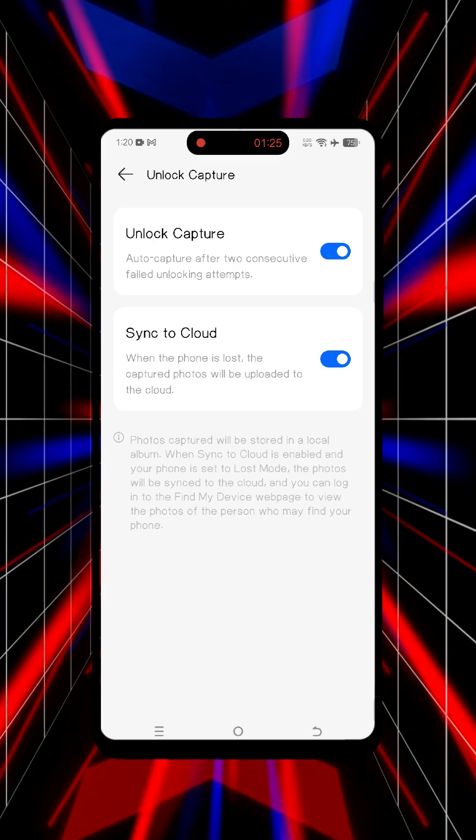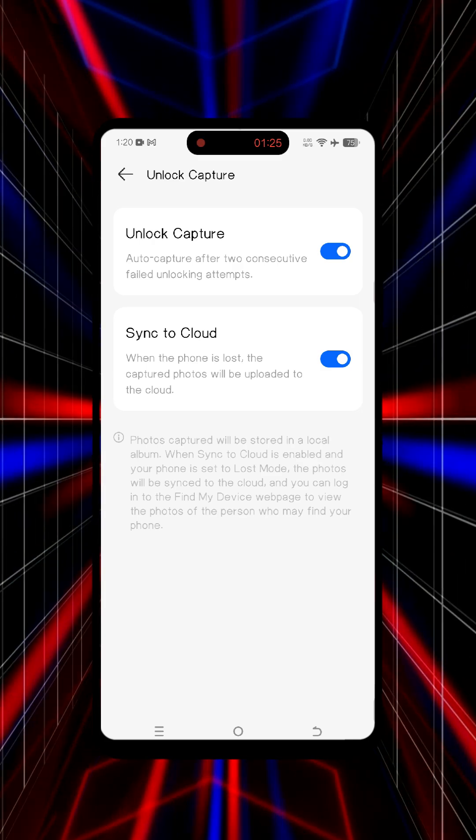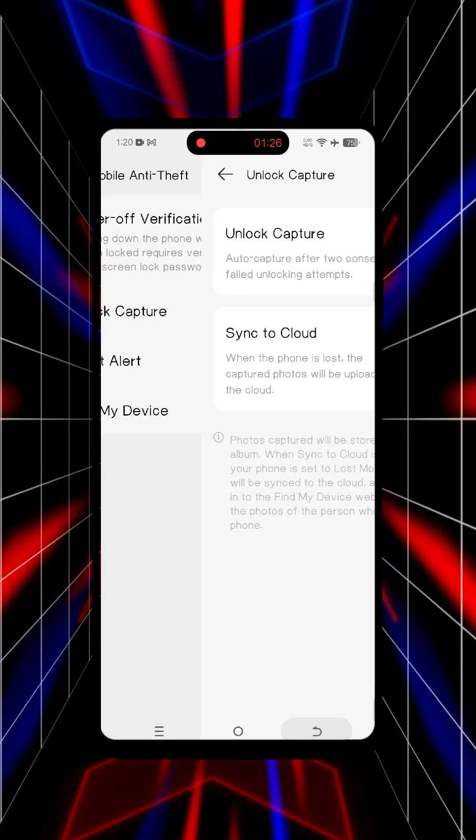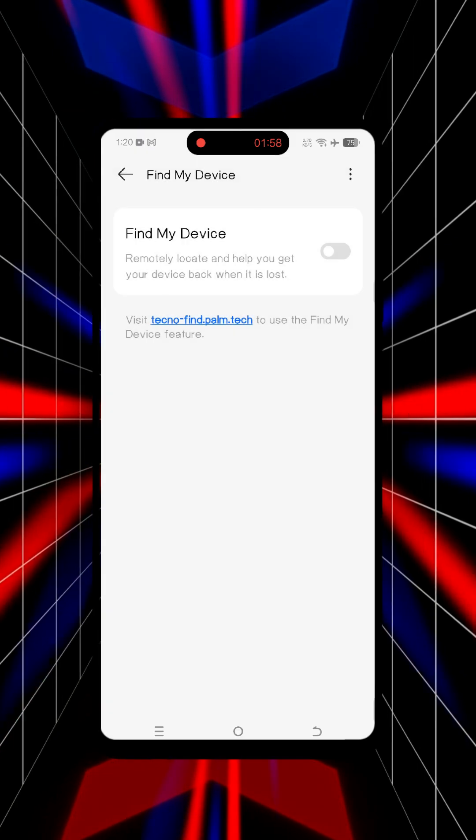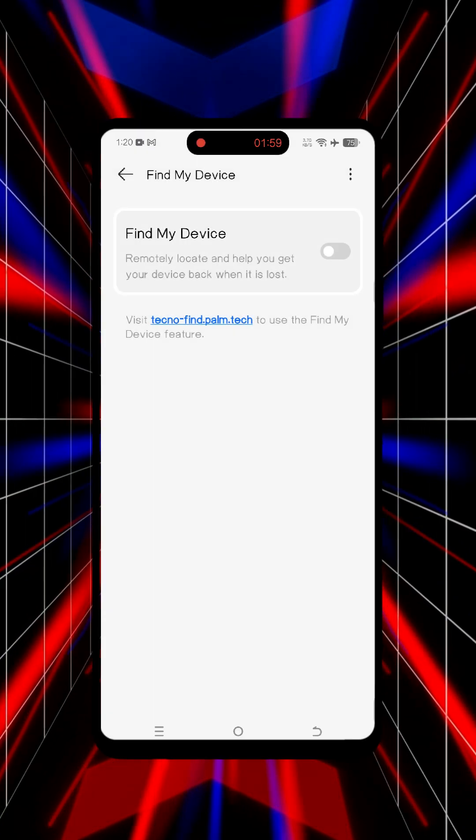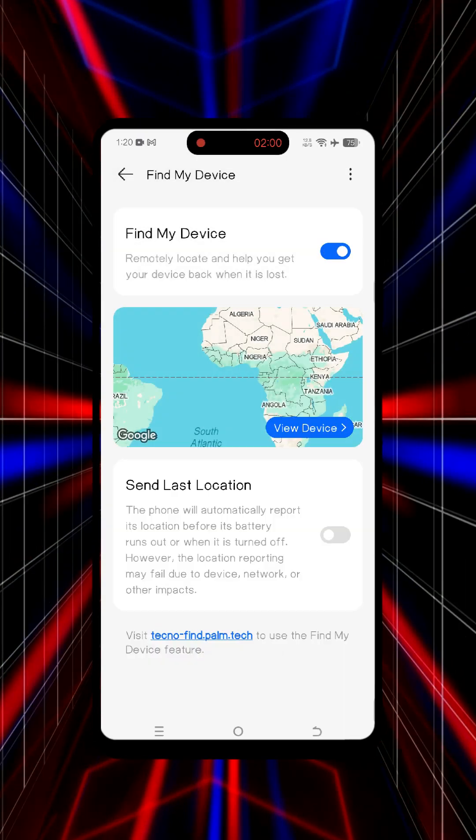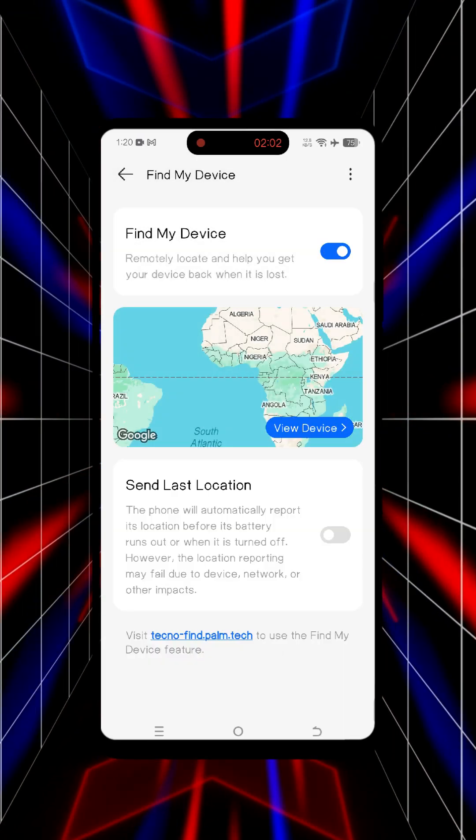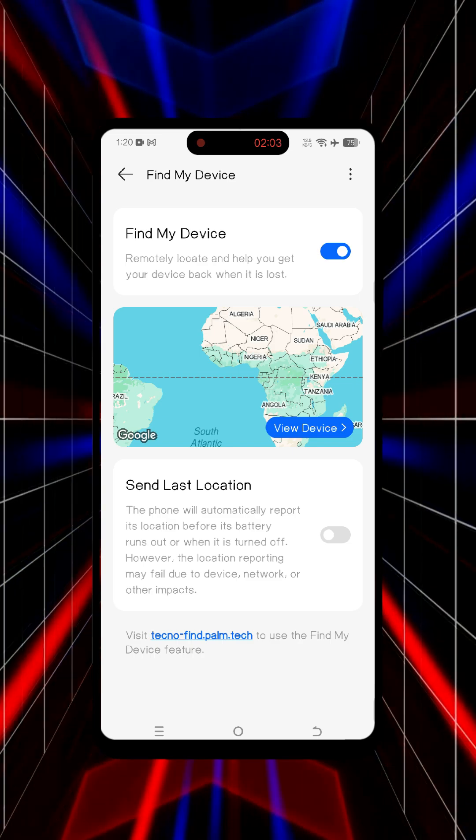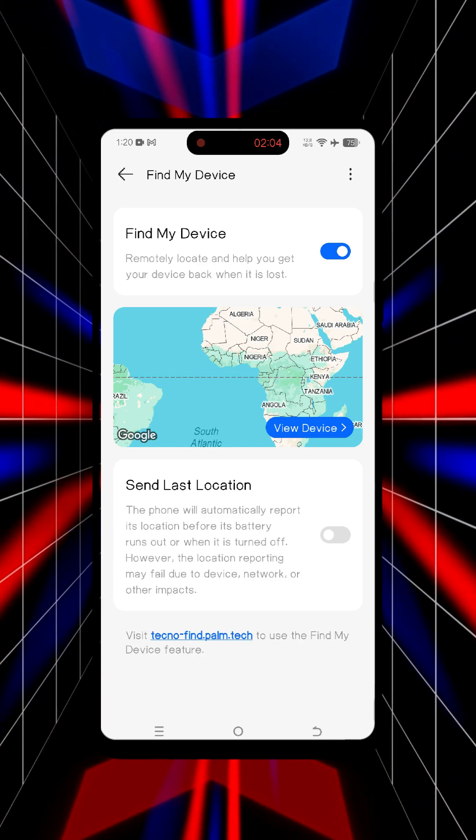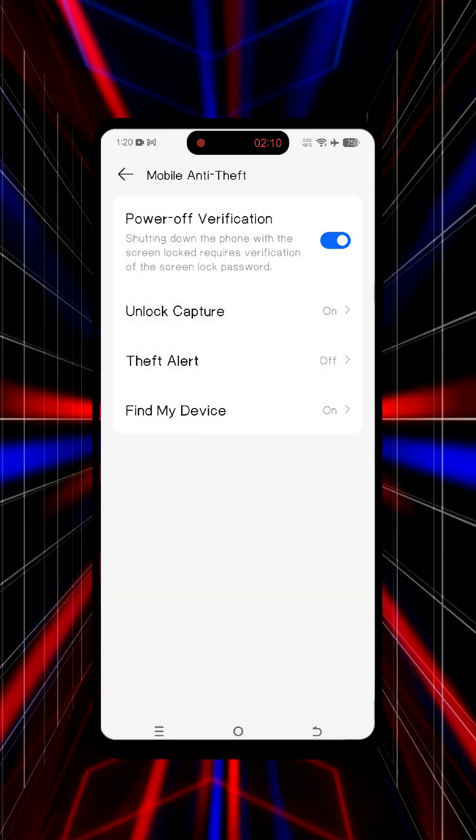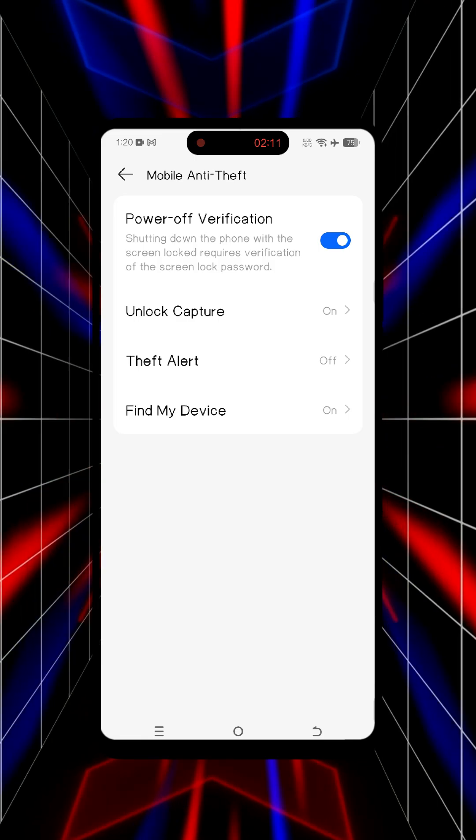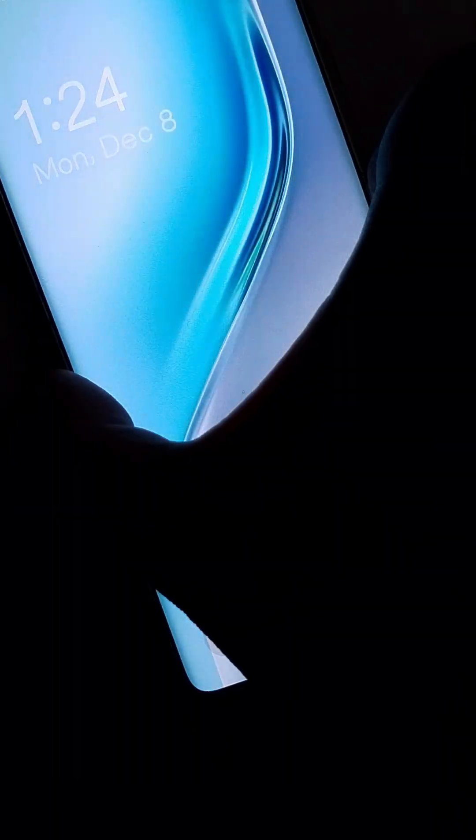Finally, make sure Find My Device is enabled to help locate your phone if it stays online. As you can see, when we try to power off, it asks for password.